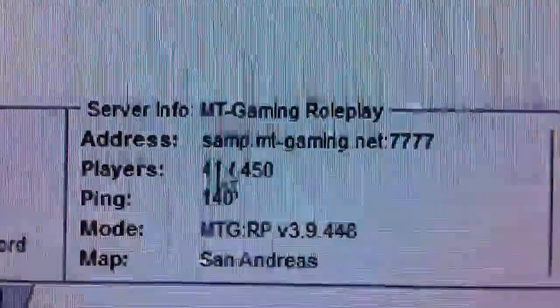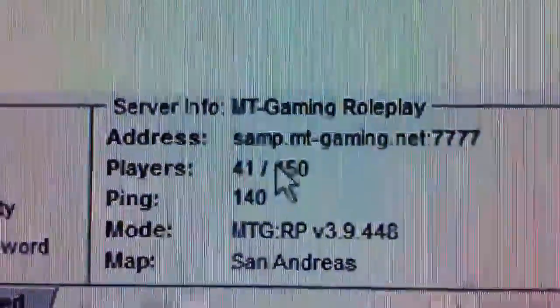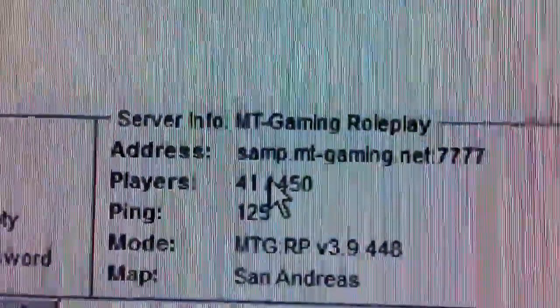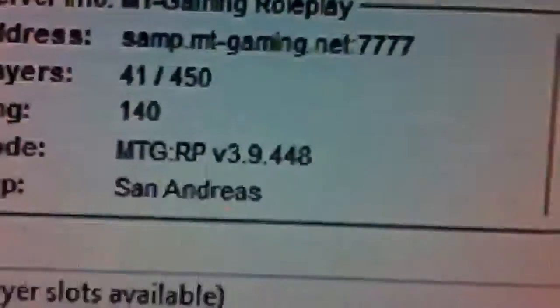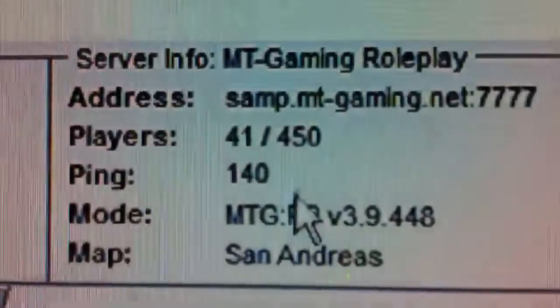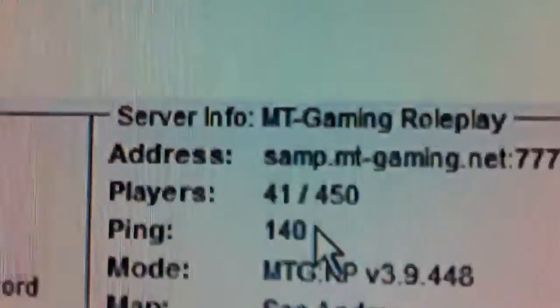And there's not a lot of people on most times. My ping is a little high in this roleplay server.